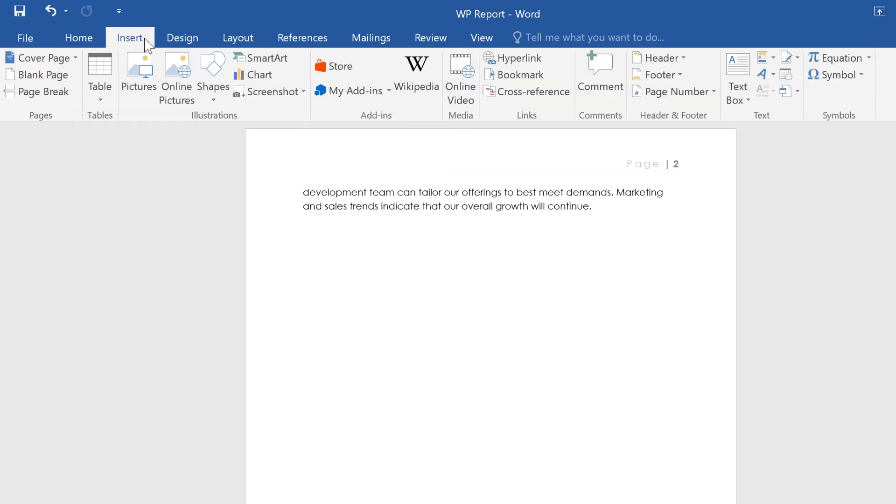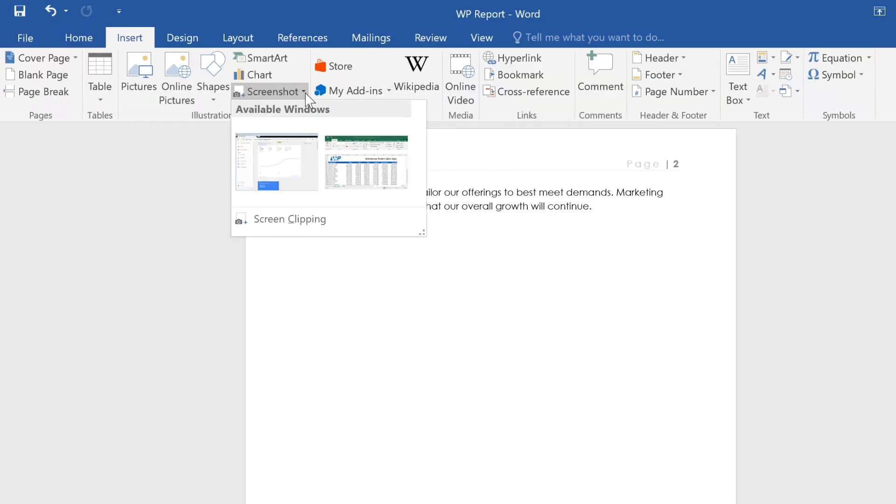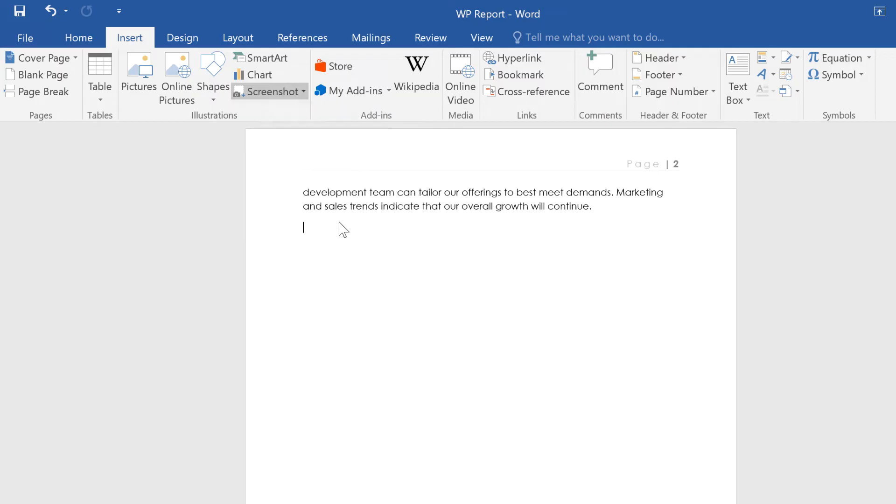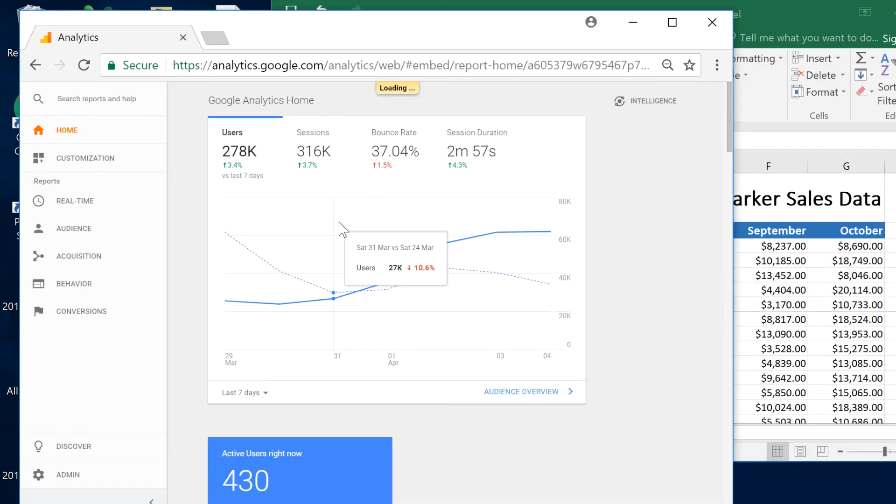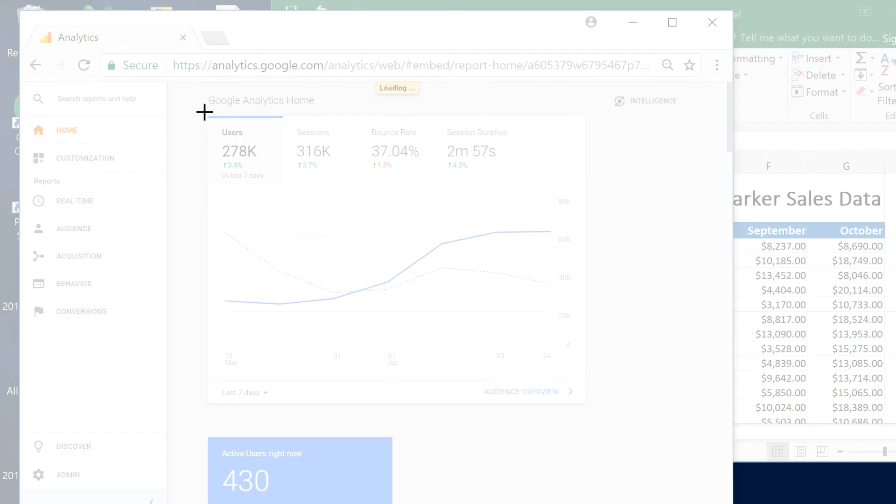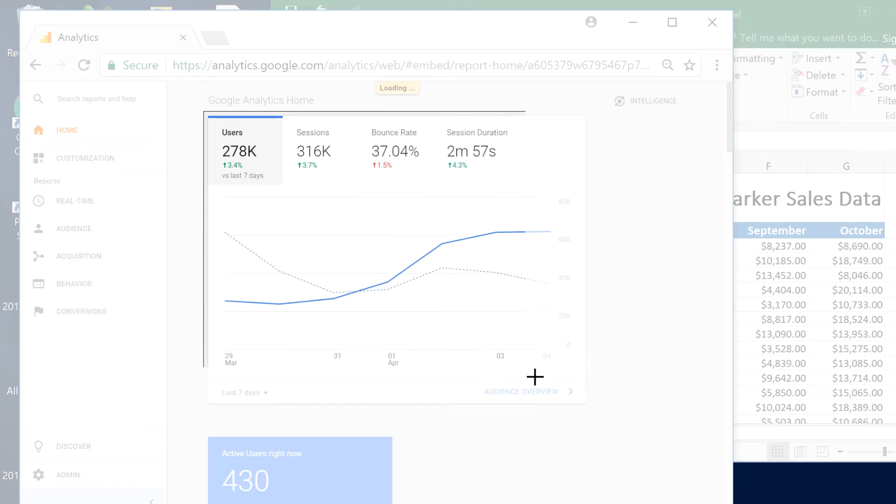From the Insert tab, click Screenshot, then select Screen Clipping. From here, you can click and drag to select the exact portion of the window you'd like to capture.